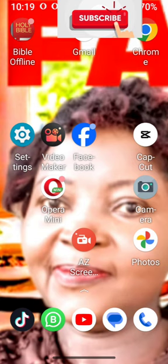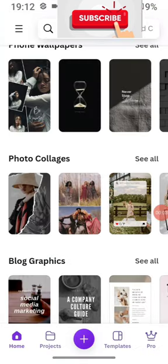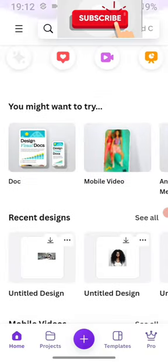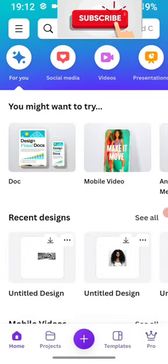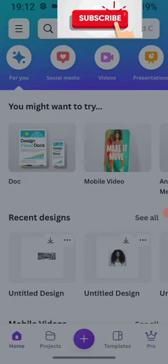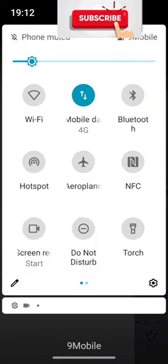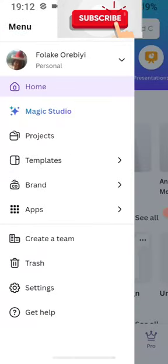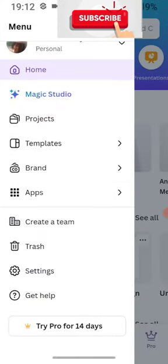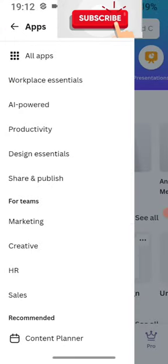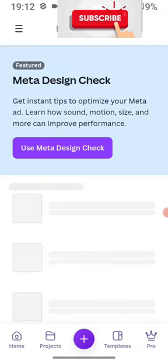I use Canva, so you go into your Canva account. You see the three lines — click on it, then it will take you to your profile. Click on your profile, then you click on Hub. From the Hub it will take you to this meta design section.